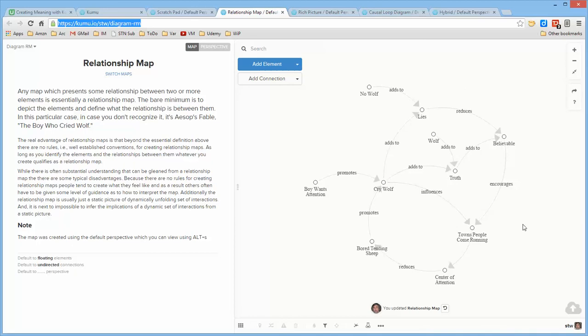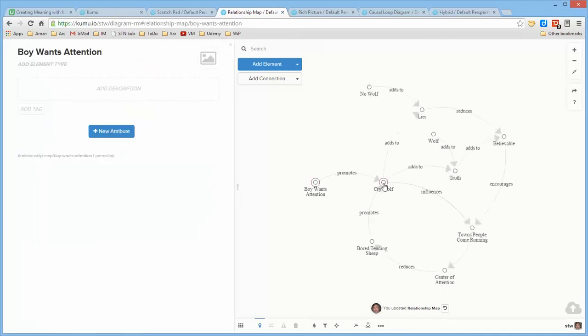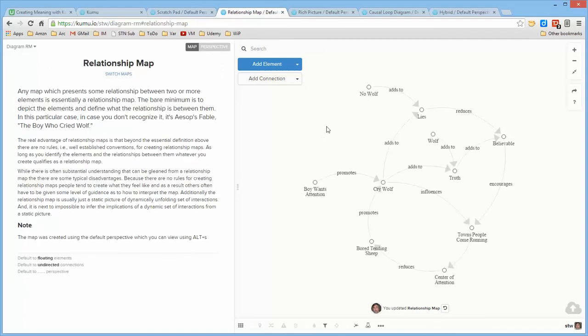Oftentimes you have to provide other people with some guidance as to how they should interpret what you've developed. There was a level of explanation that came through in the description that's not evident by just looking at the wiring diagram. So it's often appropriate to add descriptions to the elements or to the links and connections, depending upon what you want others to understand or take away from the map.